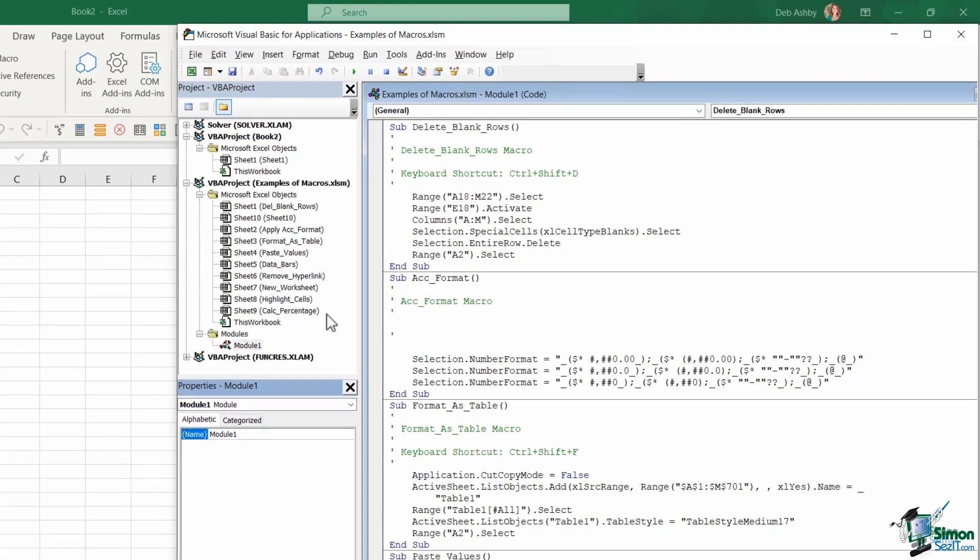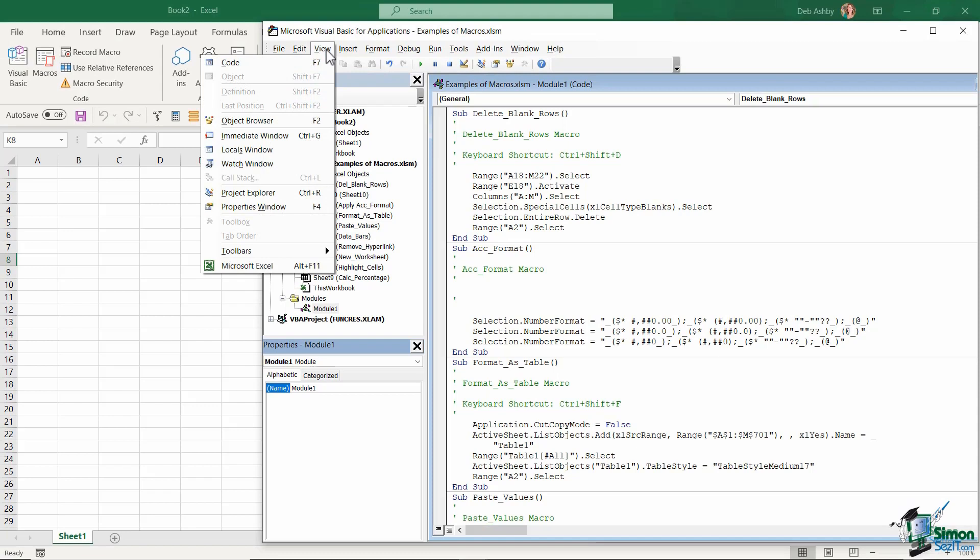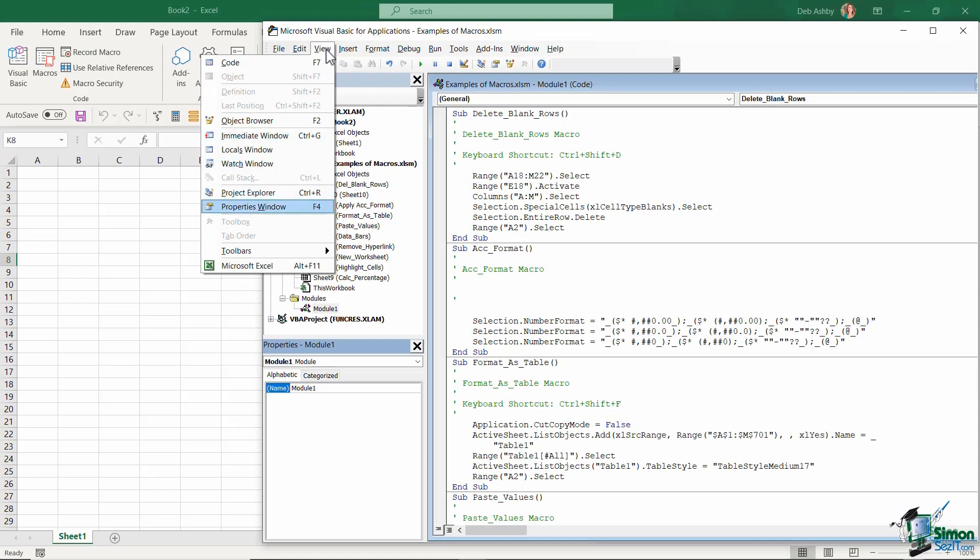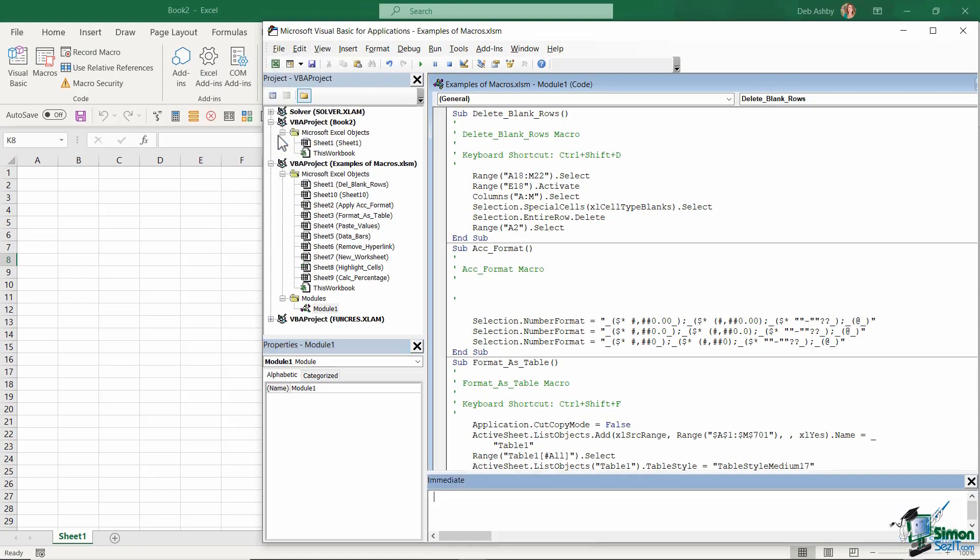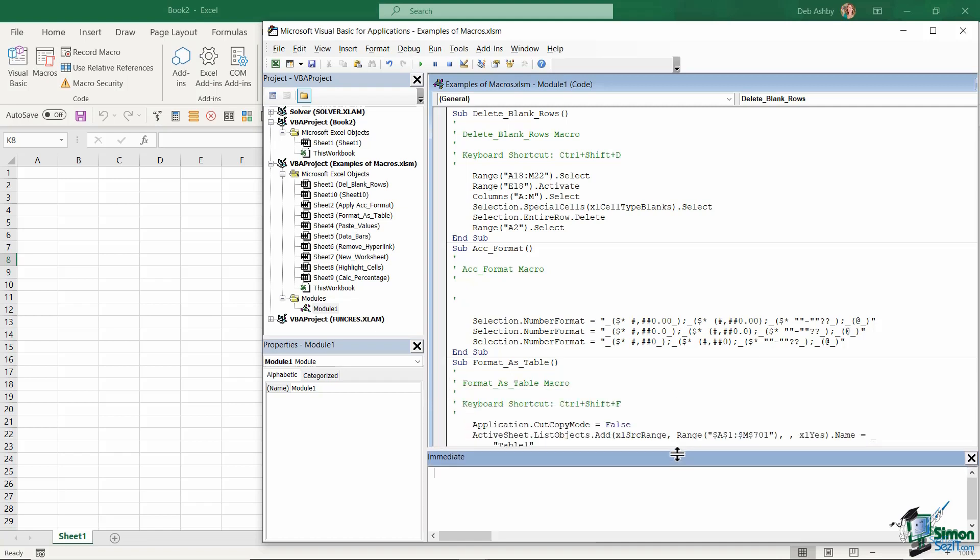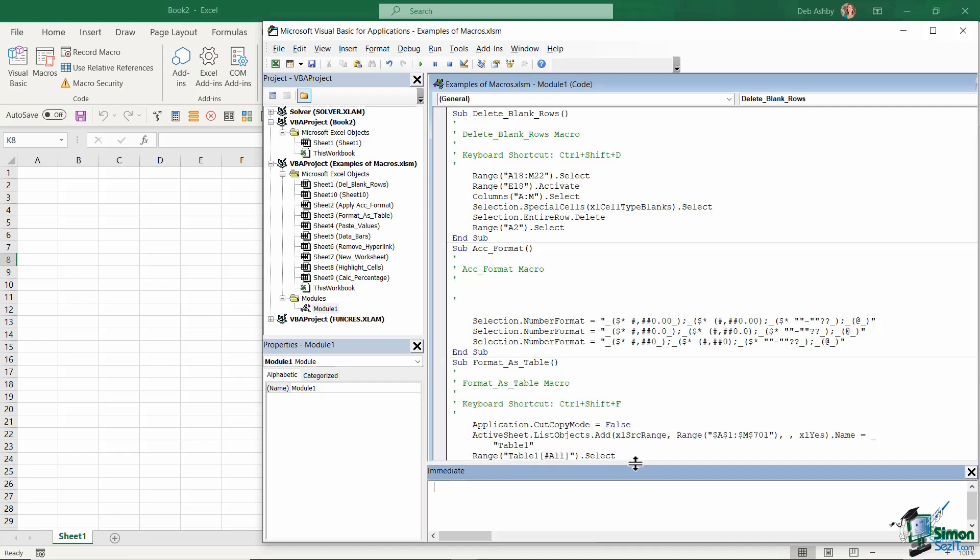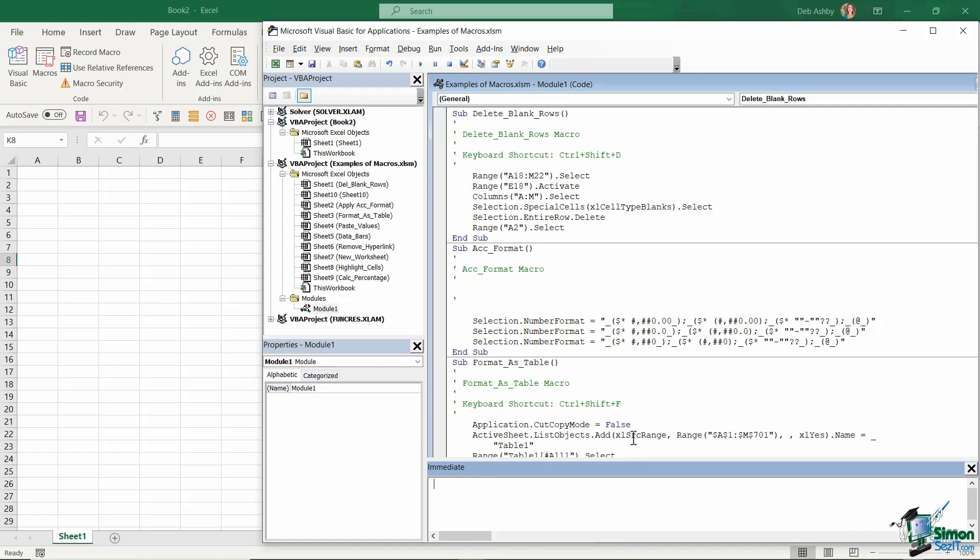And I also like to have open the Immediate window. Now I'm going to explain a bit more what this Immediate window is a bit later on, but I'm just going to keep this down the bottom for the time being.